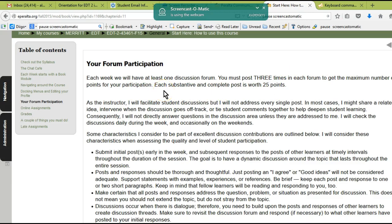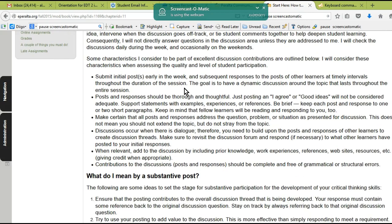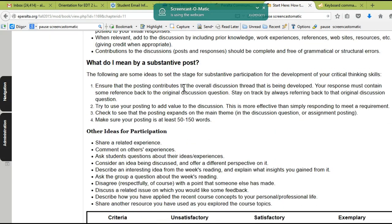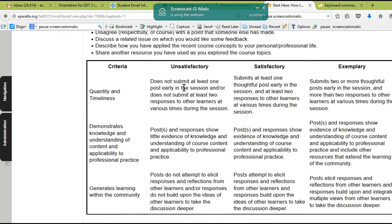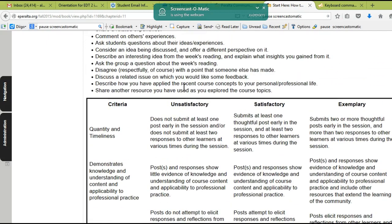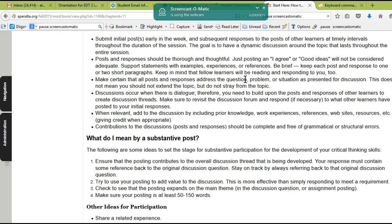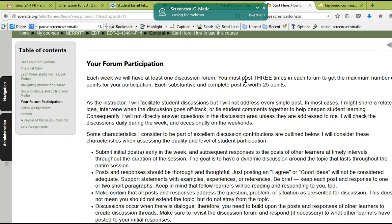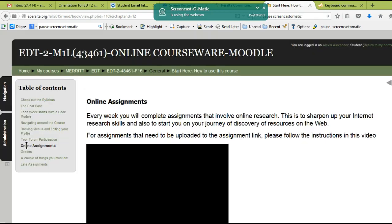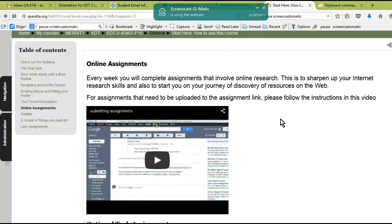You have to post three times in each forum, and if you post substantively, you will get 25 points. Here's some information about how to post to the forum and what I mean by a substantive post. Here is a rubric for your post. For example, timeliness is important in the forum—you have to post by Tuesday at midnight for your first post if you want to get full points. Since the forum is a discussion, if you don't participate in a timely manner, you can't get points because then you won't be part of the discussion.